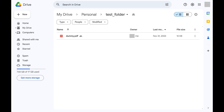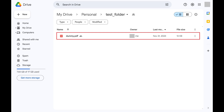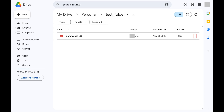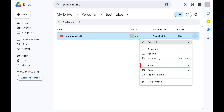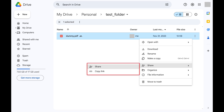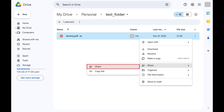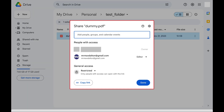Step 1: Open Google Drive and then navigate to the file you want to transfer ownership of. Step 2: Click the ellipses next to that file. A menu opens. Step 3: Click Share in this menu to open an expanded menu, and then click Share again in this expanded menu. A share window for that file opens.